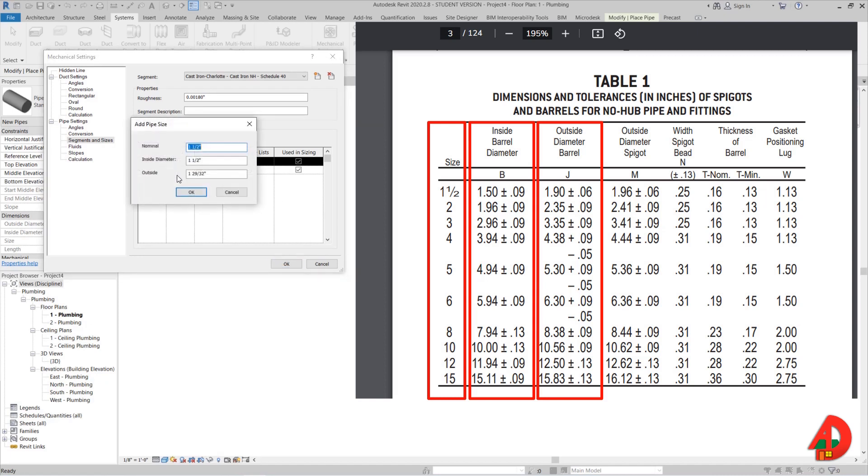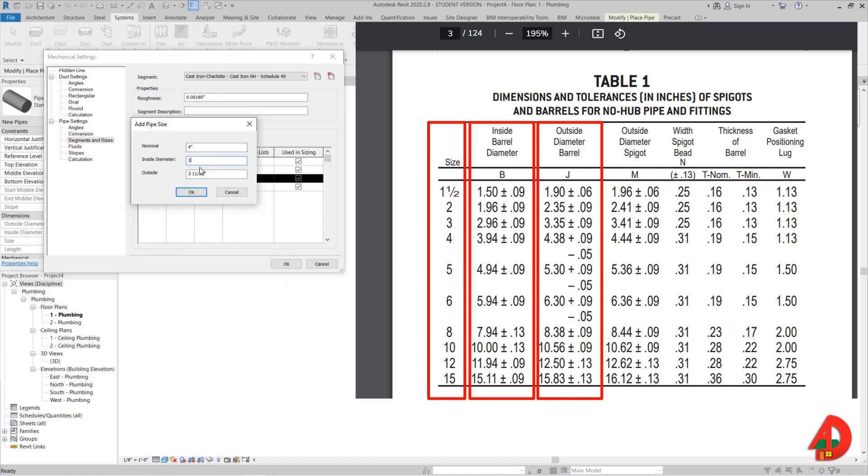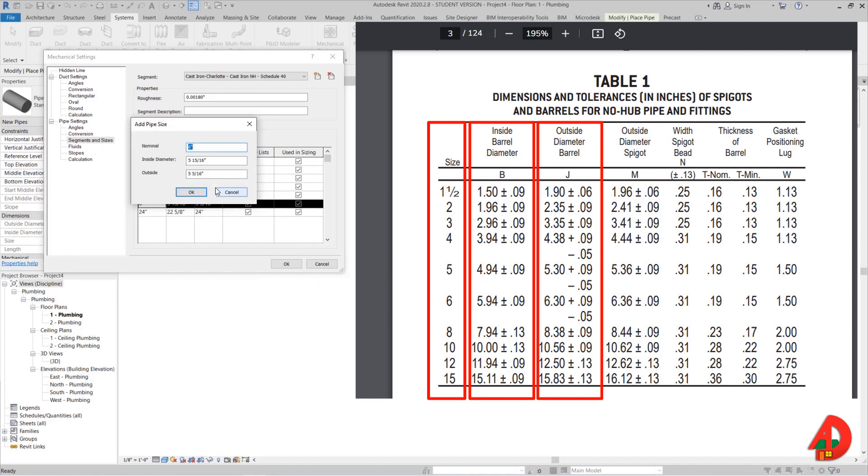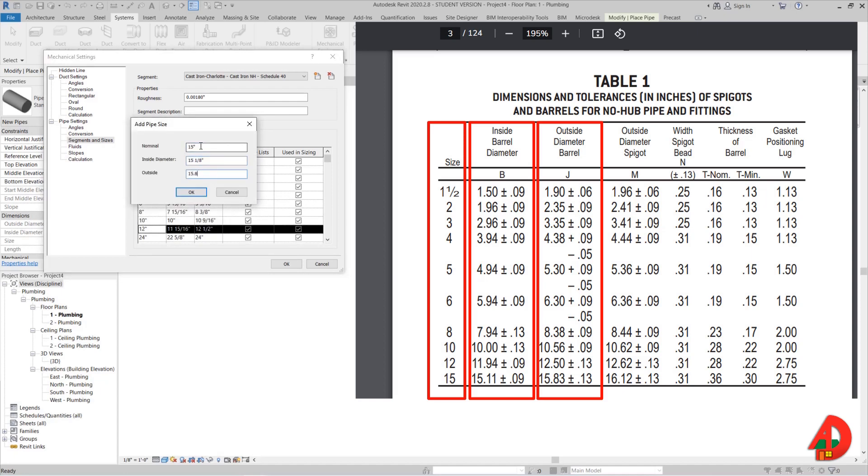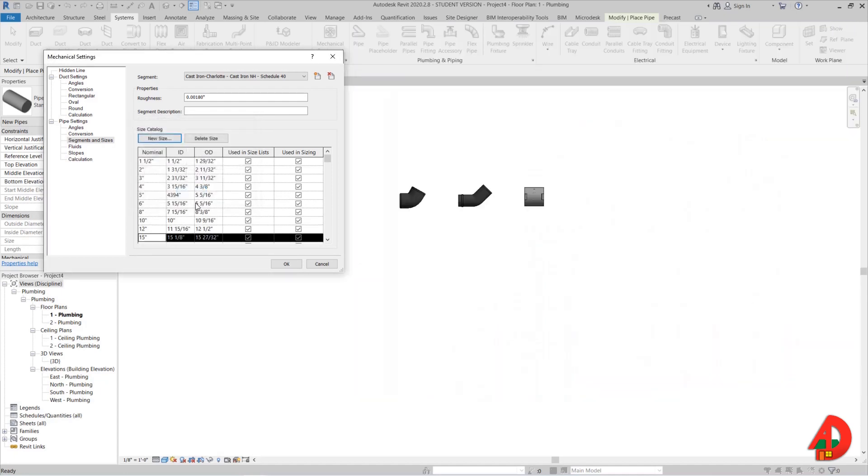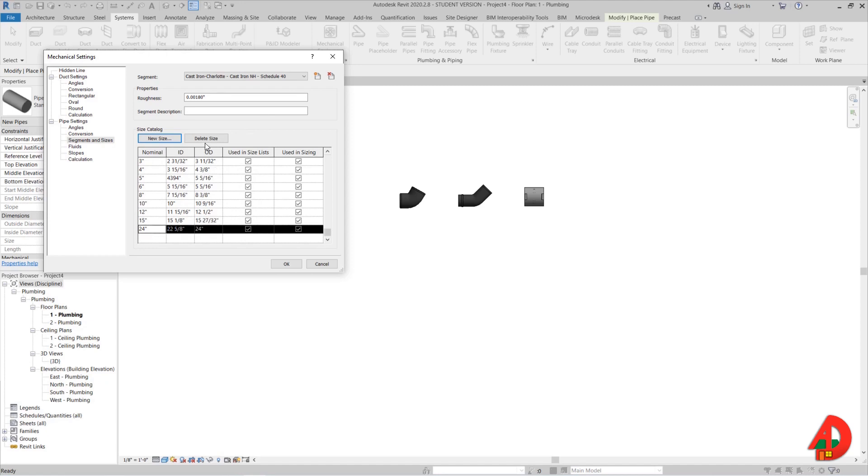I will continue with the next size which is 2 inches and will get all the dimensions I need for each size from the table on the right. I will fast forward while I add all these other dimensions. Now when I am done I can delete this 24 inches size.